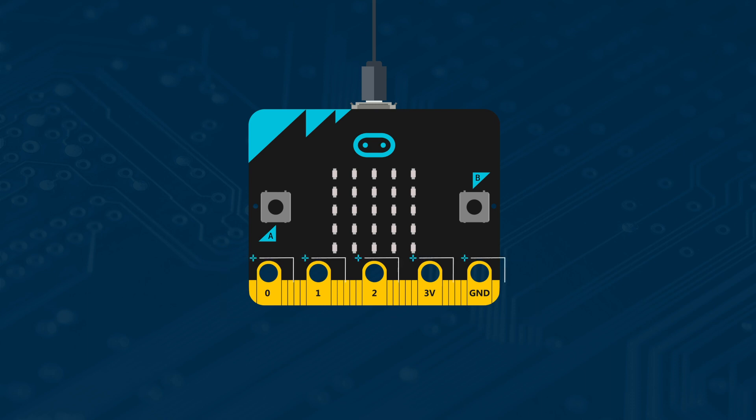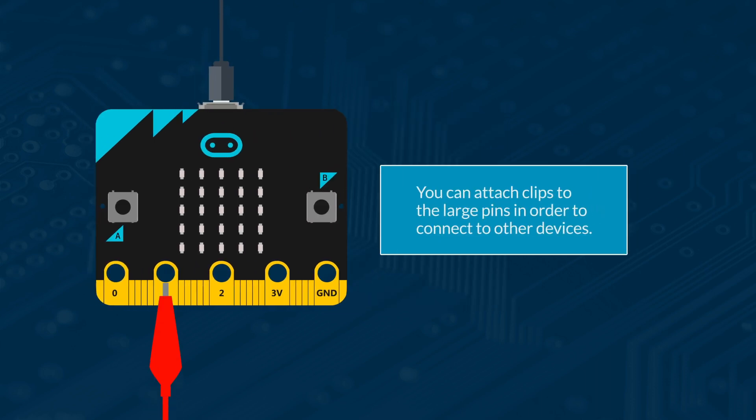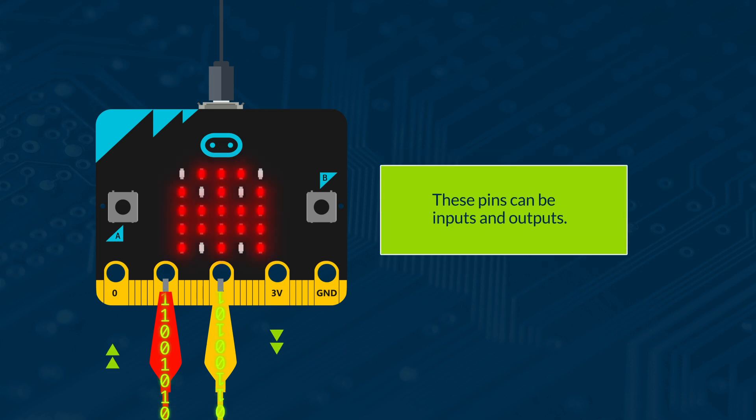Each of these are individual strips in another pin. The large ones are most commonly used and you can attach clips to them to connect to other devices. These pins can be inputs and outputs.